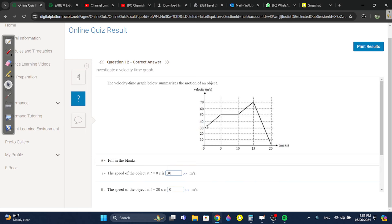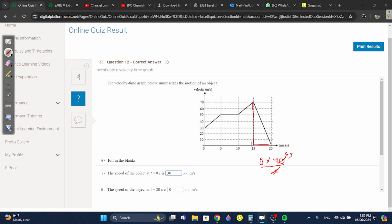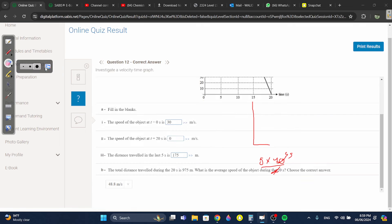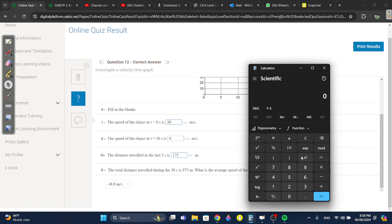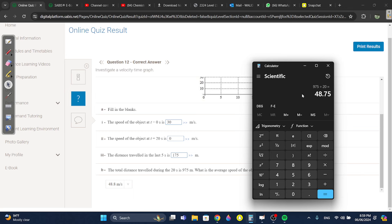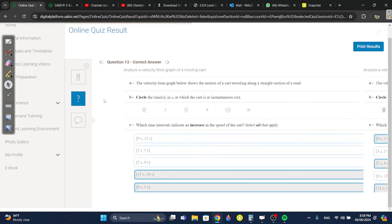Question twelve: the speed of the object at time equals zero is 30. The speed at time equals 20 is zero. The distance traveled in the last five seconds: it's a triangle, so base times height over 2 — five times 70 over 2 equals 175. The total distance traveled during 20 seconds is 975 meters. Average speed equals distance divided by time: 975 divided by 20 is 48.75, or 48.8 to one decimal place.